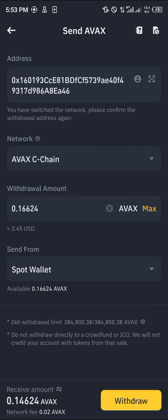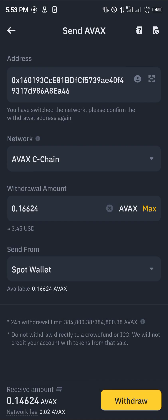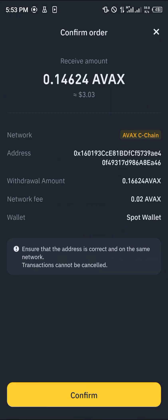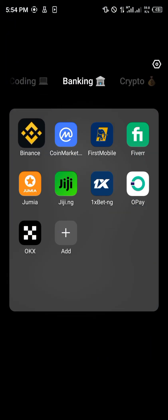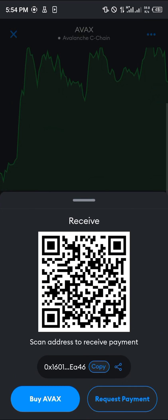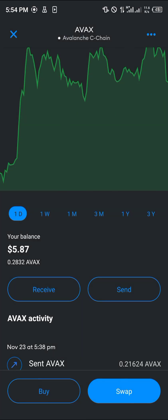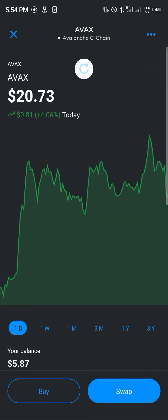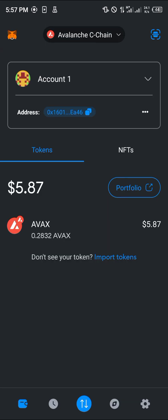The minimum withdrawal is 0.1 AVAX, so enter the amount you want to send. Click on the withdrawal option and confirm. The AVAX will then be sent over to your MetaMask, which you can confirm with a simple reload. That's how you send AVAX to MetaMask — comment below if you have any questions and you'll get an answer. Thank you!